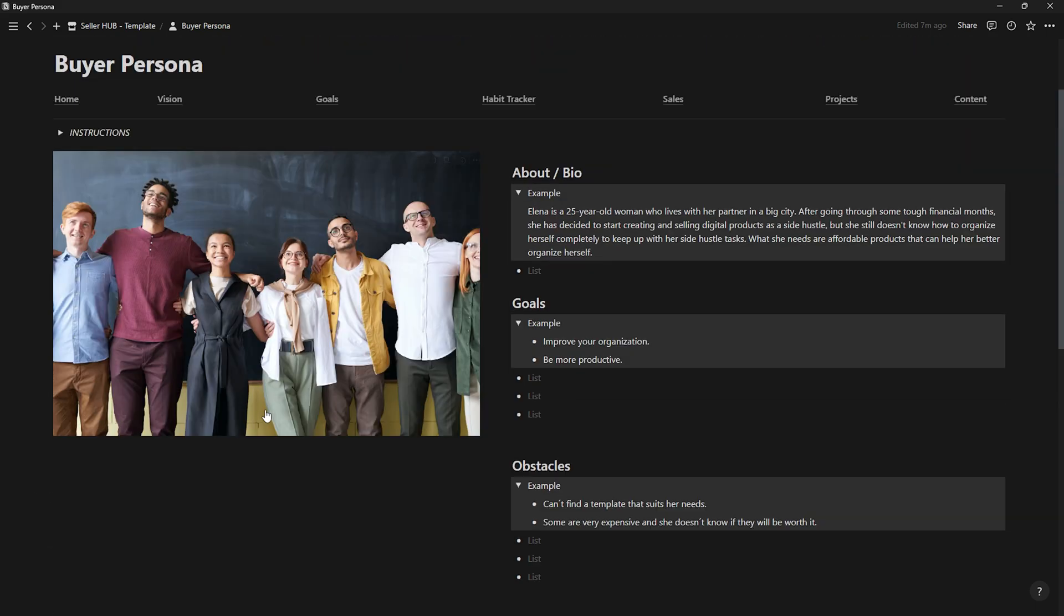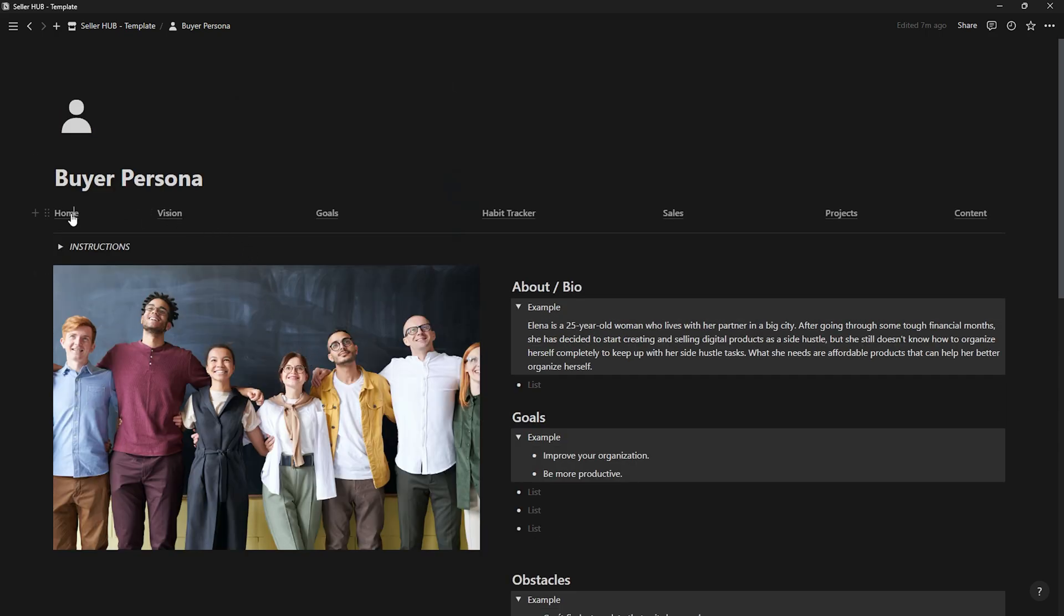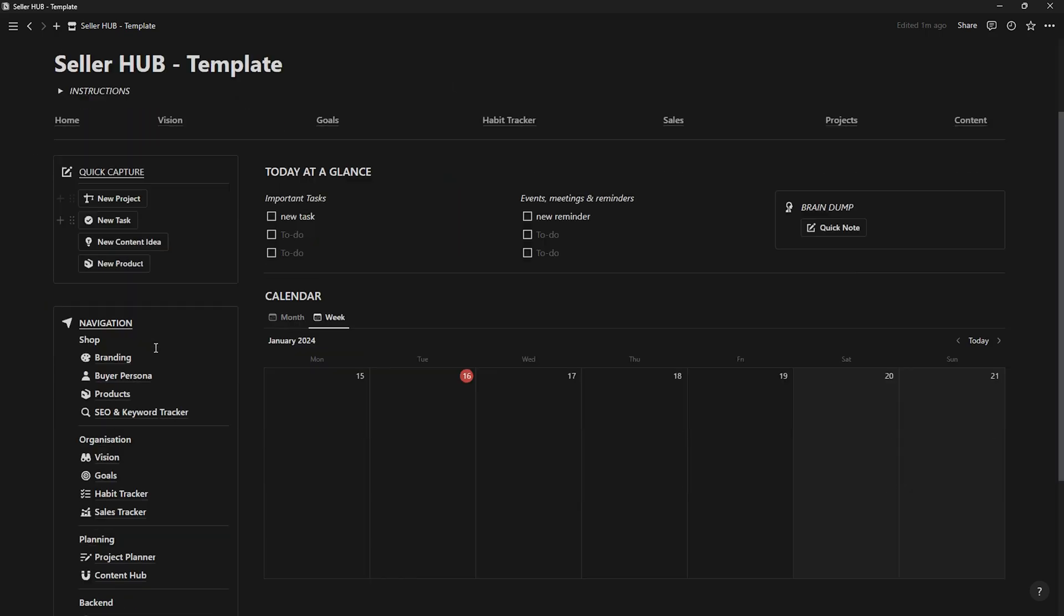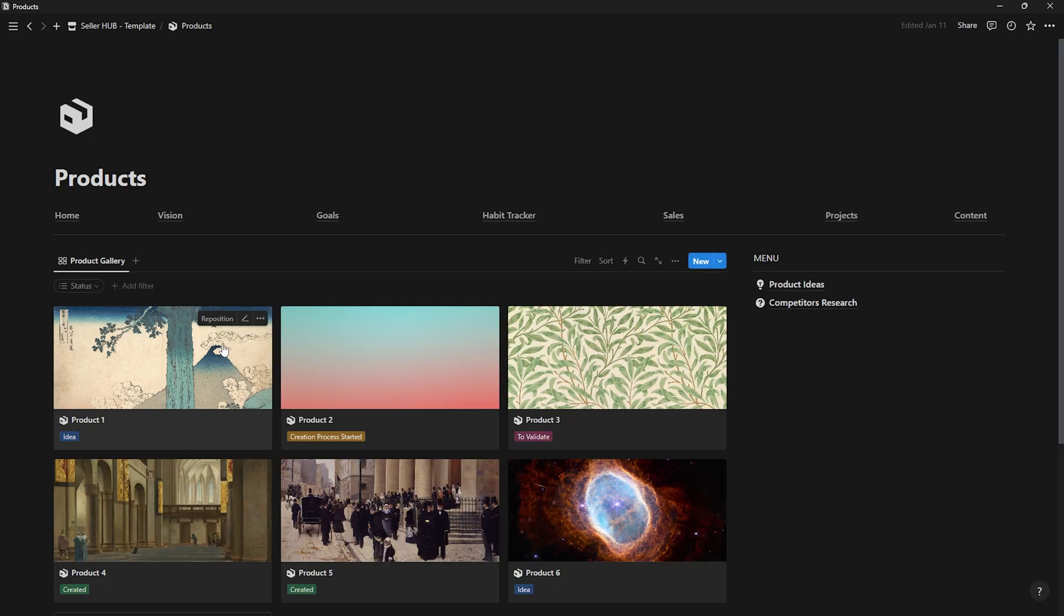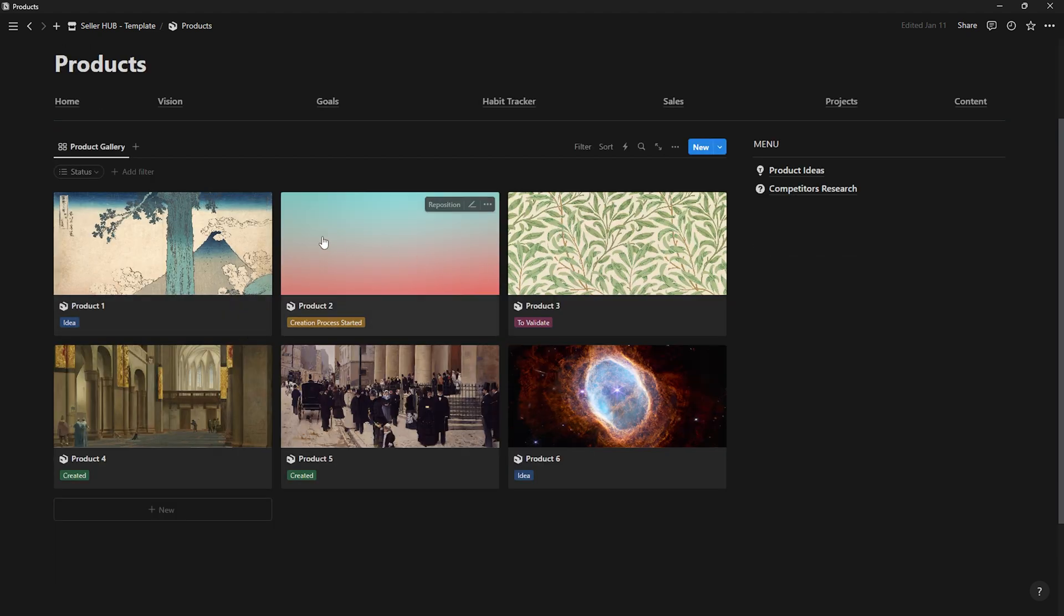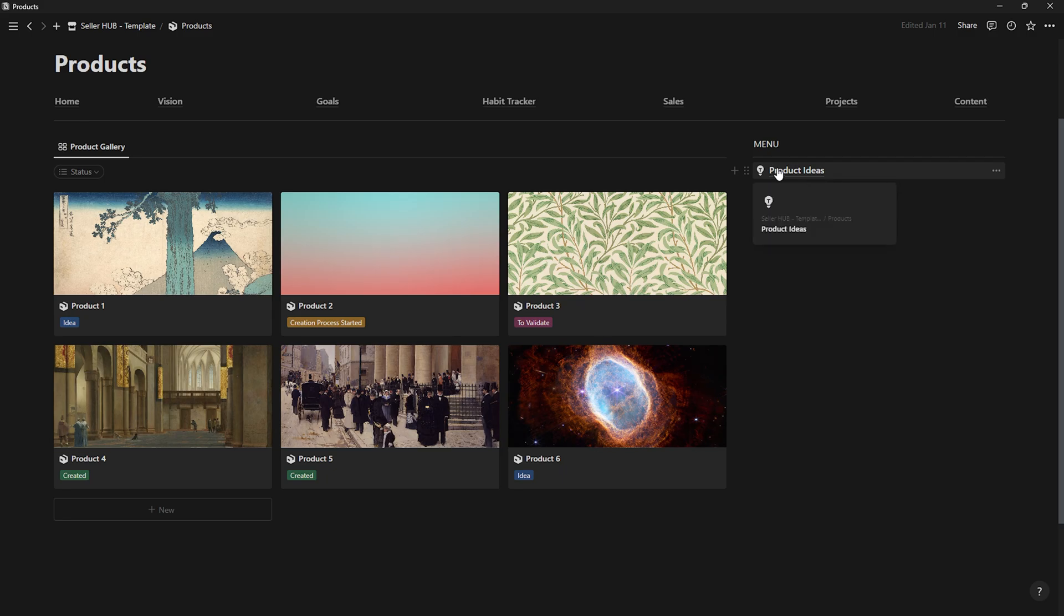And now let's move to a very important page: Products. Here you'll find all the products you either want to create and sell, or those already created and available for sale.